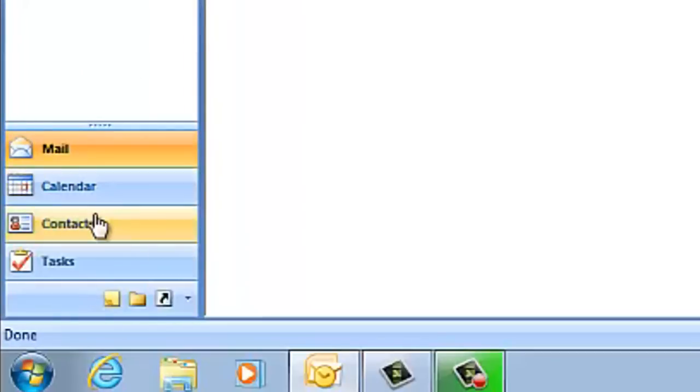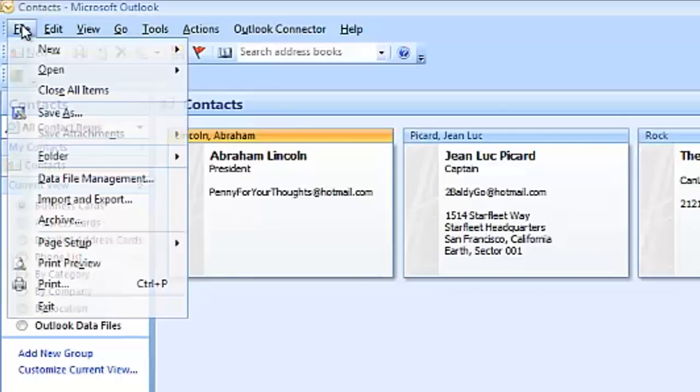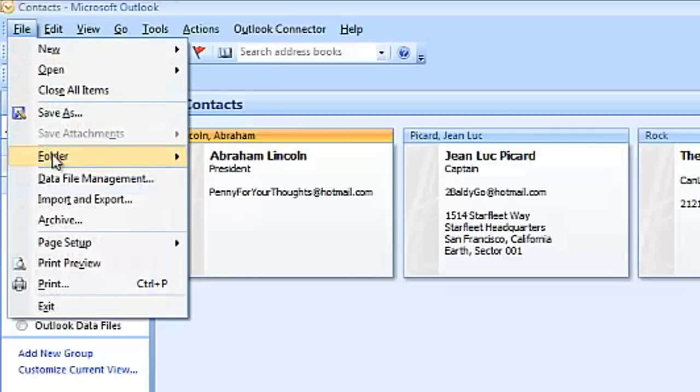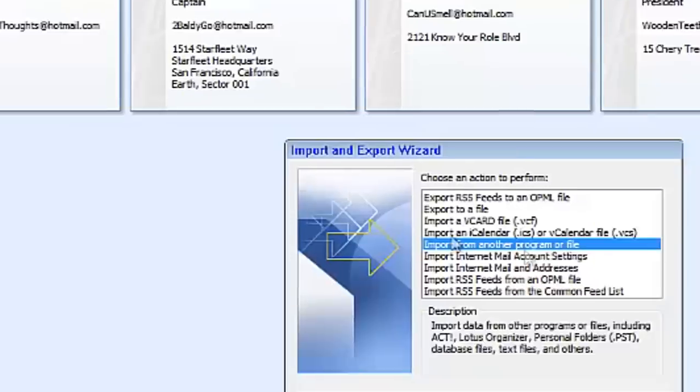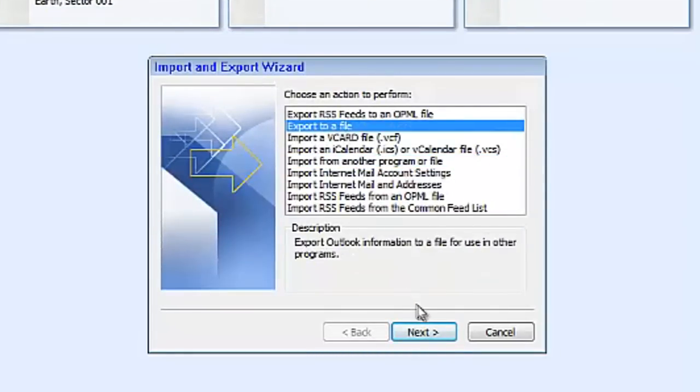First you want to go to your contacts. I've got four of them in here for us to work with. Go to file, import and export, export to a file.